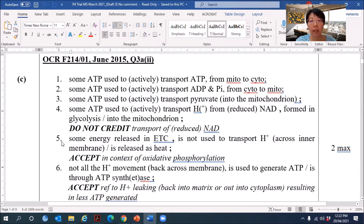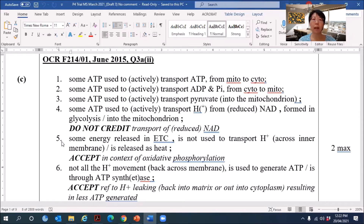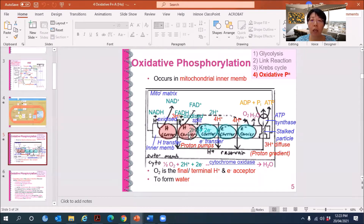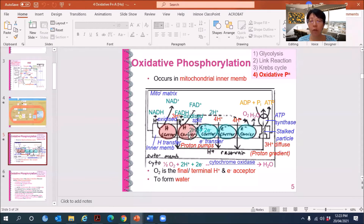Point number five: some energy released in the ETC is not used to transport H+; it is released as heat. From the electrons and protons transported in the ETC, some of the energy can be used to pump protons, creating a proton gradient passing through the ATP synthase for ATP to be synthesized. But some of the energy is actually lost as heat — not being used to pump protons, produce the proton gradient, or give rise to the synthesis of ATP.